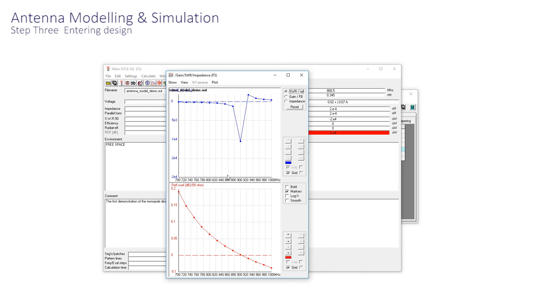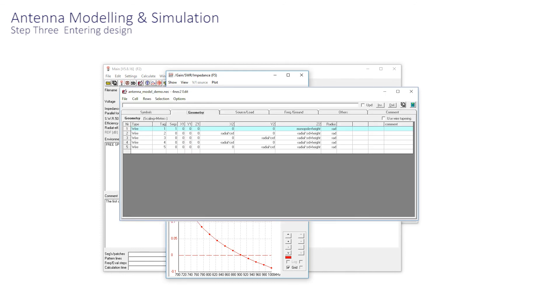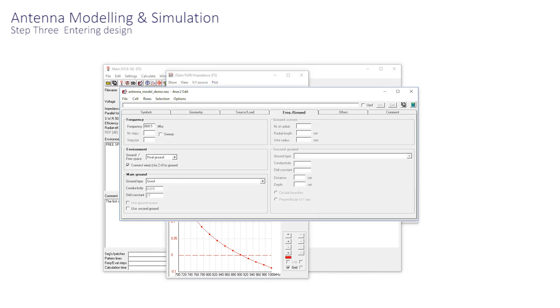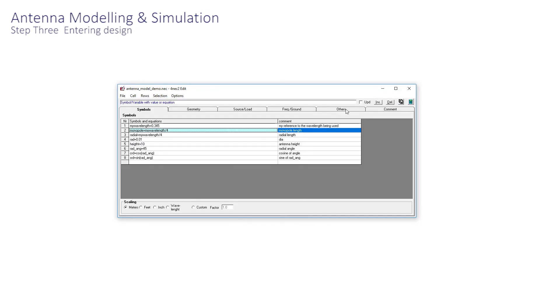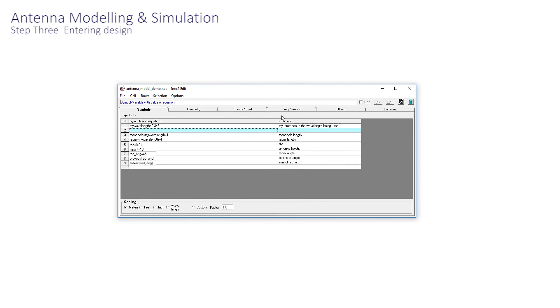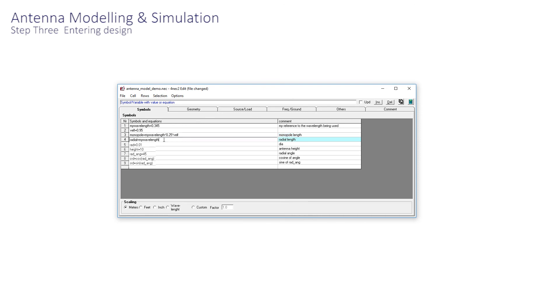Now, we can go around the loop one more time and make some improvements. Let's add height to the model, and a ground plane. Two other things. We can add velocity factor to improve the model yet further. Let's assume 95% for the moment. And the radials can be 10 to 12% longer than the monopole. So, putting in these details to the model, we achieve this.